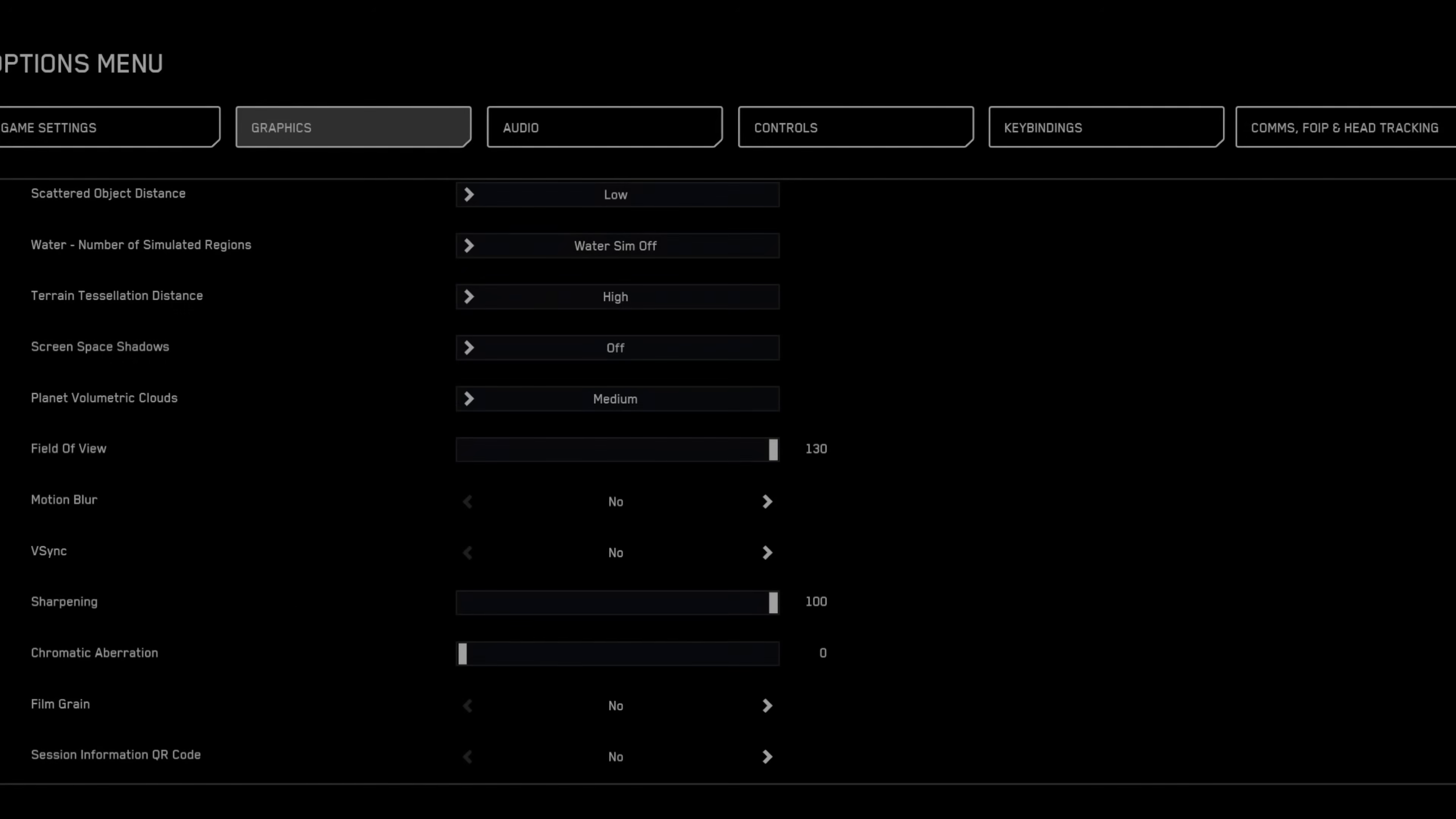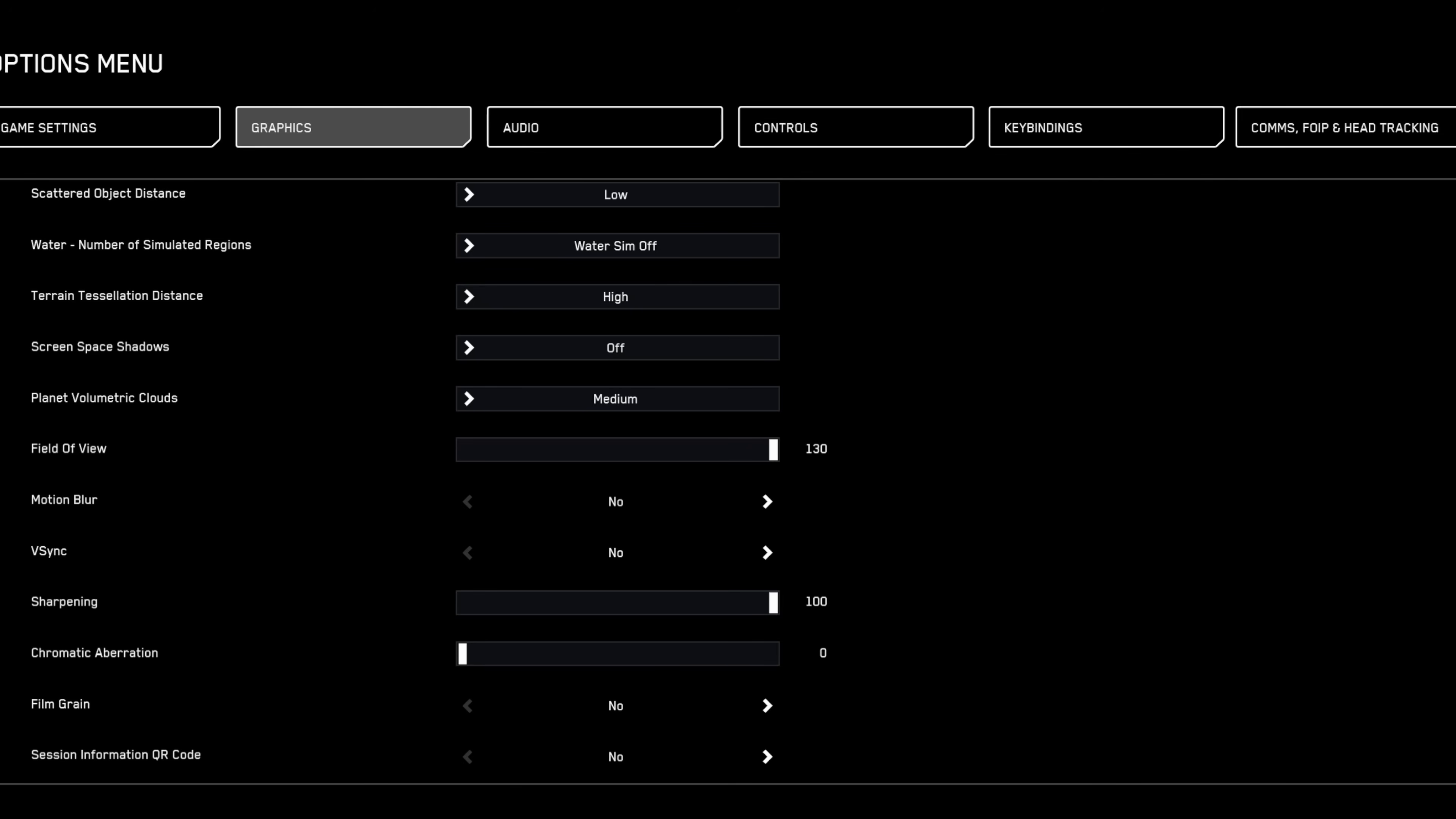For best performance without sacrificing much visual quality, prioritize high textures and shadows while keeping other settings lower.